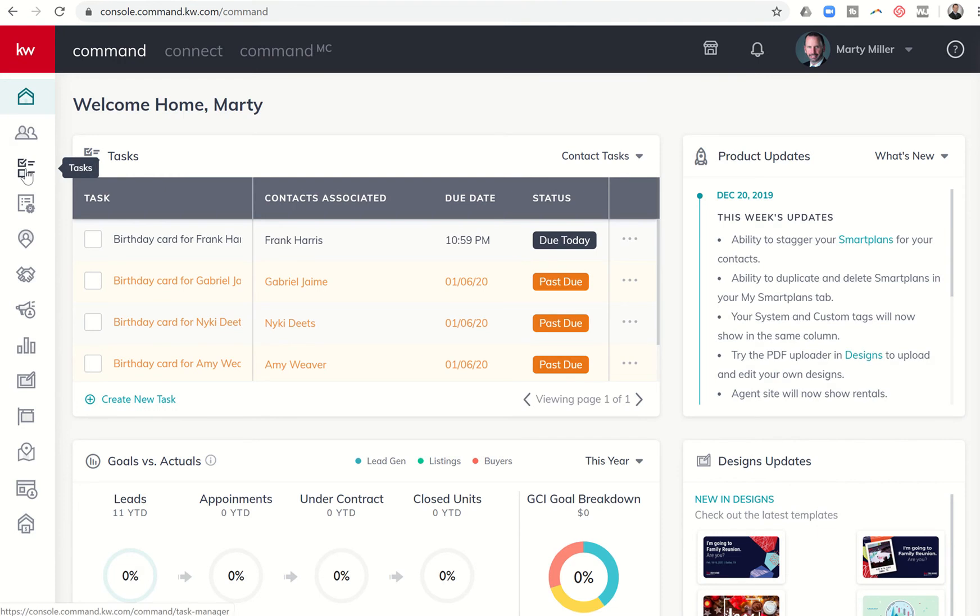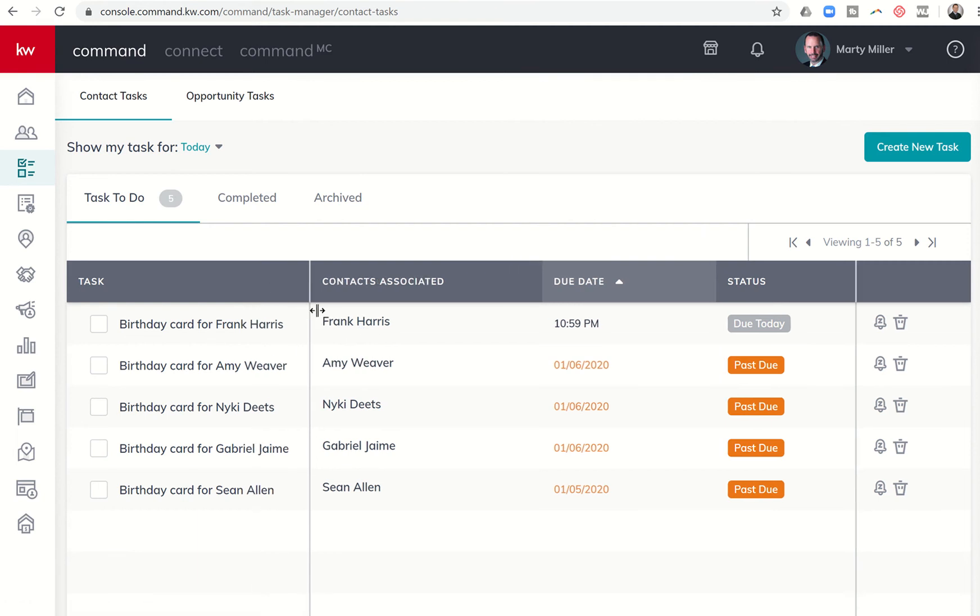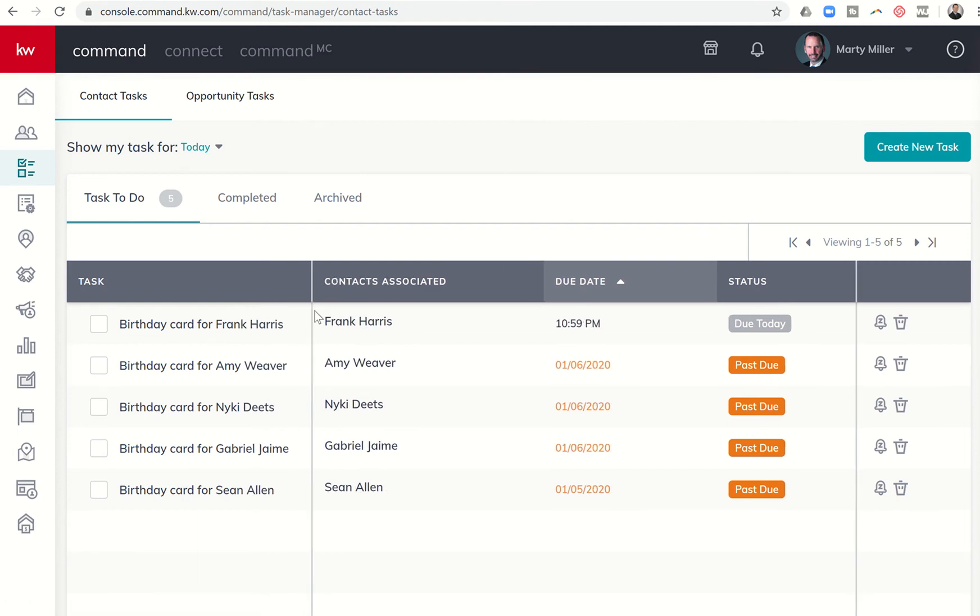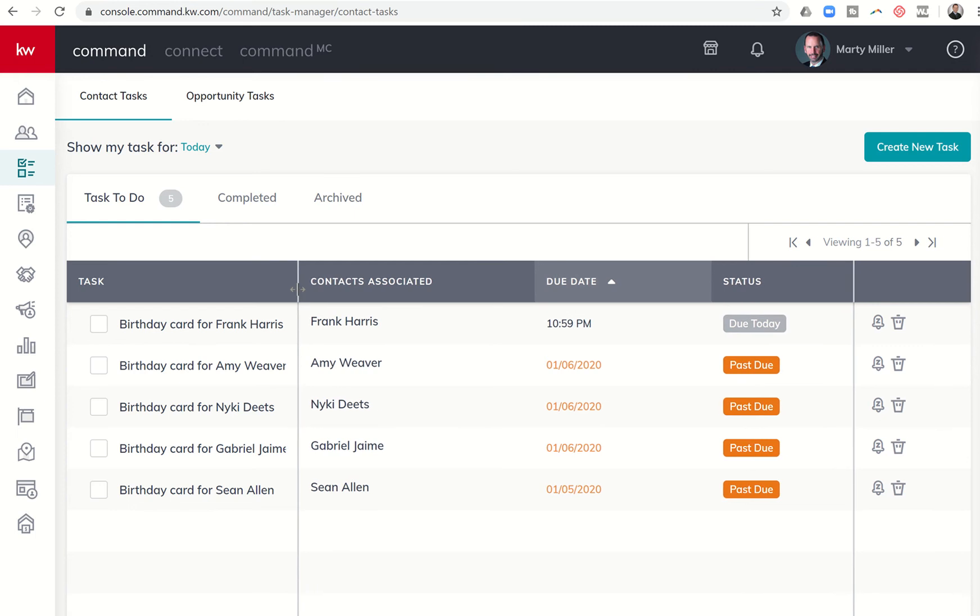So Task Manager, third one here on the left-hand side, we're going to go ahead and open that, and you're going to see a list of what's happening for today. Today I have a task associated with Frank Harris to get a birthday card, and then you can see I have four past due tasks that have not happened over the past two days. I'm pretty sure these are KW agents. If you're on this list, my apologies for not sending you a birthday card. These are all people that have been associated with the birthday smart plan, sending me a message that I need to order or send a birthday card for each one of these people.